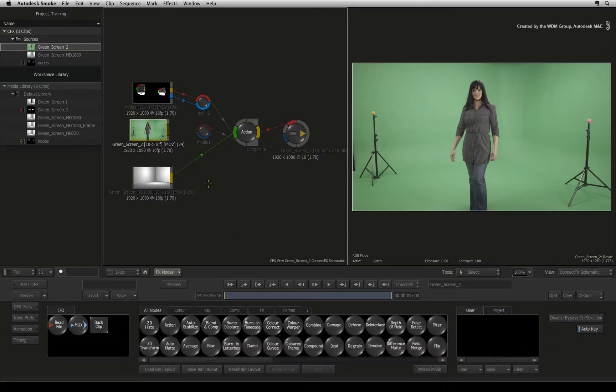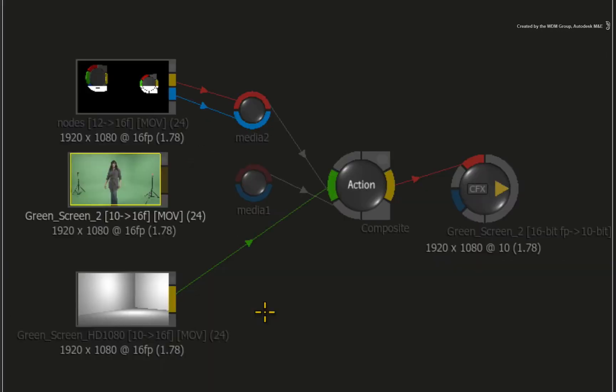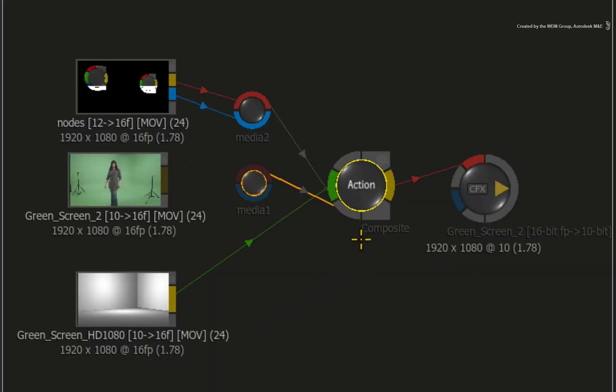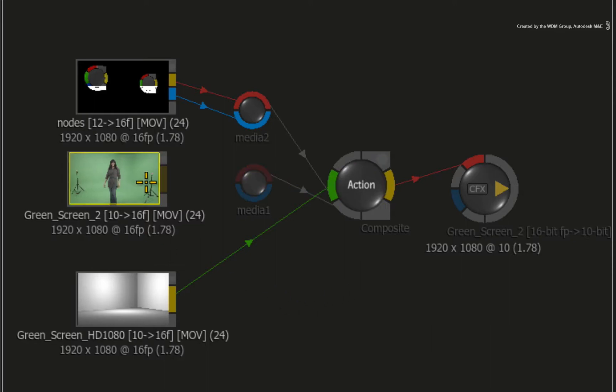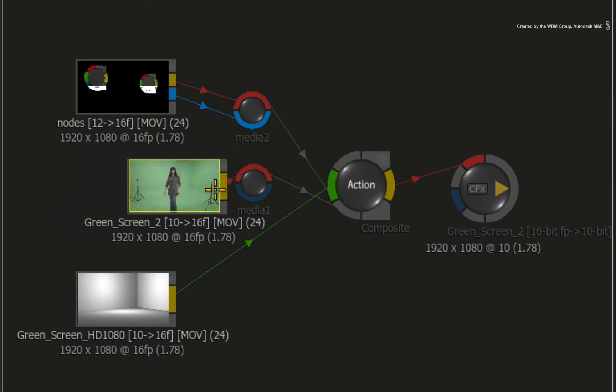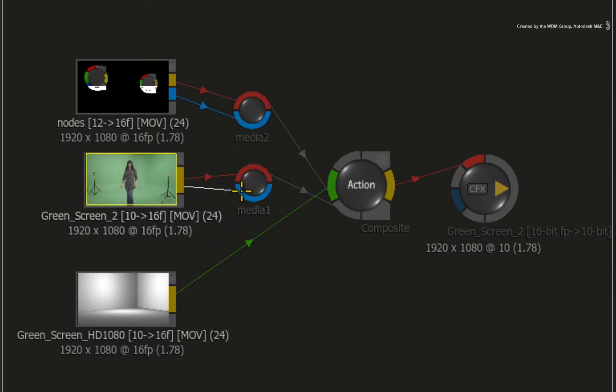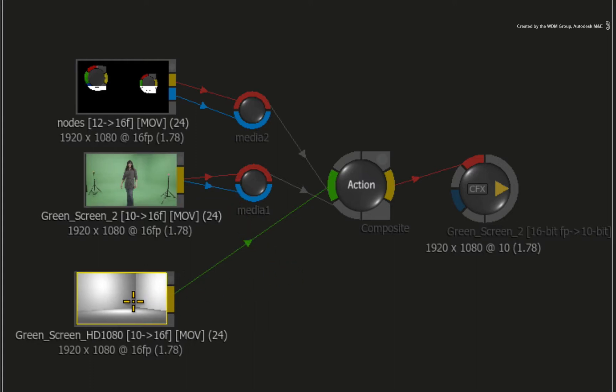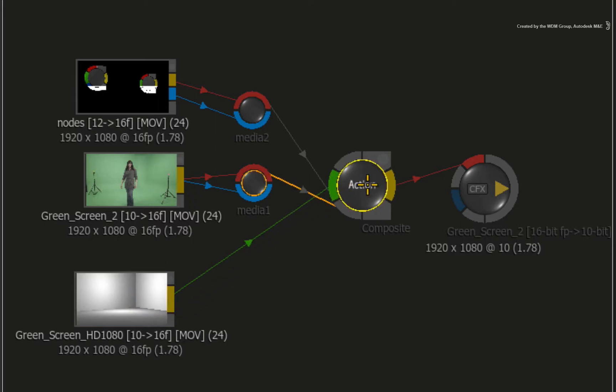This time we'll start off in ConnectFX but we'll use the modular keyer inside of the Action Compositor. Make sure that the key is connected into a media input node as the front and matte. Another point worth mentioning is that the background used in the modular keyer is referenced from the back input going into the Action node.